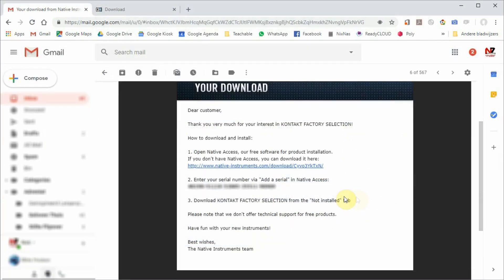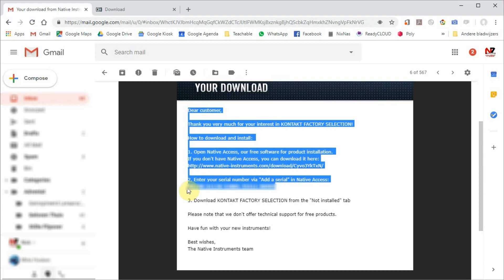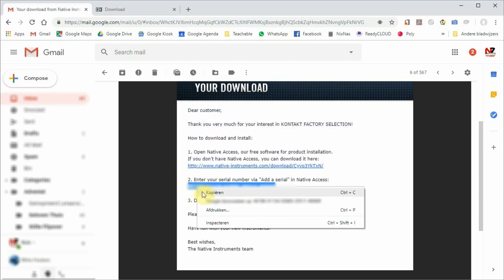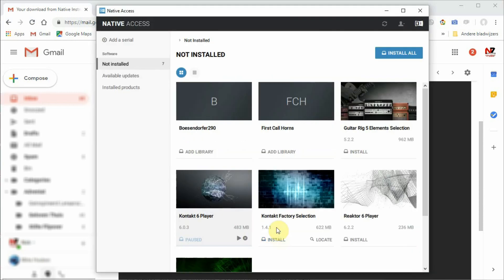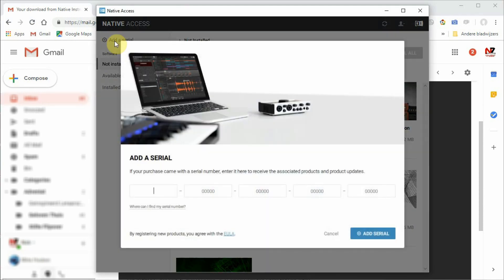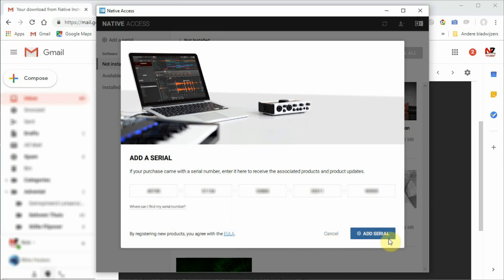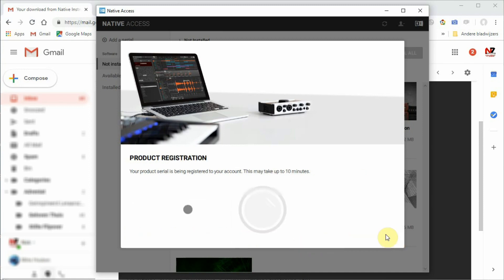In the second email, you received a serial number for the free sounds. At the left top of the Native Access window, you see a small sign saying Add a serial. Click on that and paste the serial number you received in the second email.